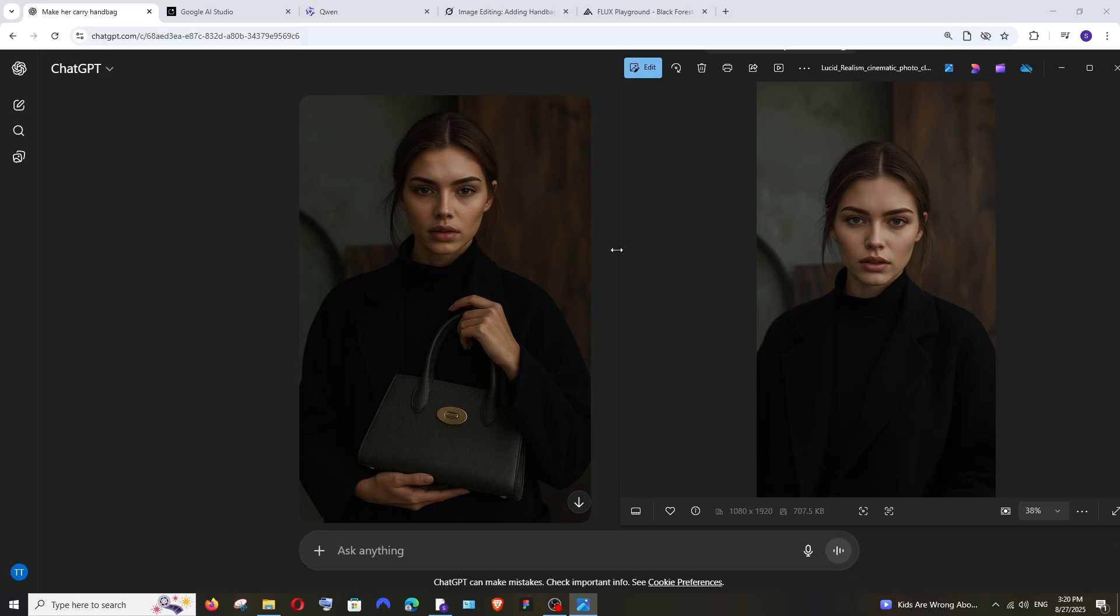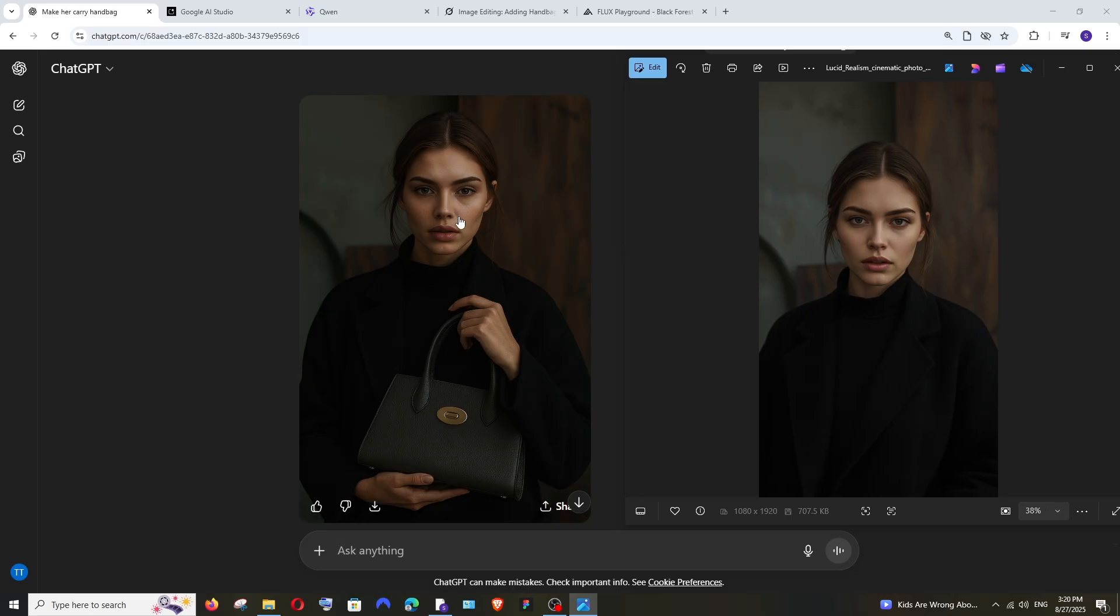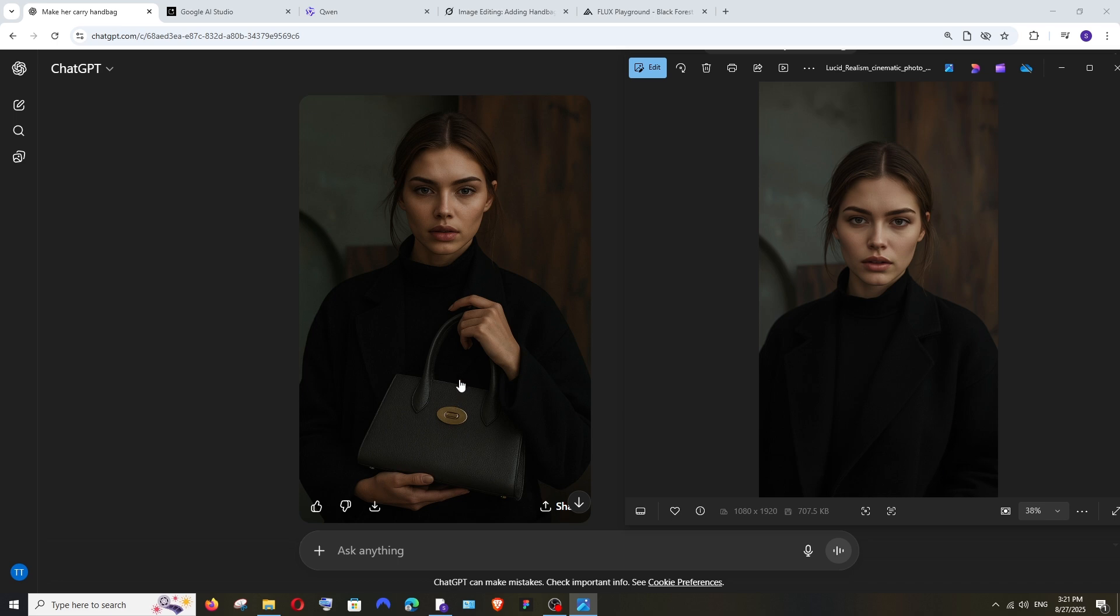But apart from changing the theme, it has really kept the facial expression, hairstyle, background—everything in place. It's got the handbag over here, she's carrying it, and the hands are perfectly placed. Dress, everything is good. ChatGPT has done a terrific job.